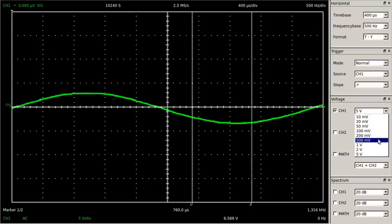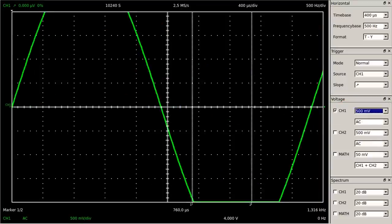When adjusting a vertical scale of 500 millivolts per division, the peaks of the sine curve are out of range.